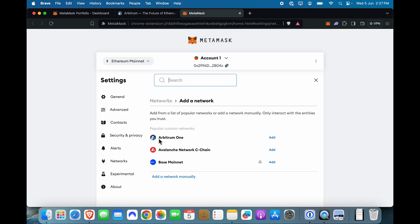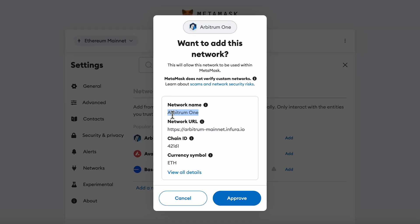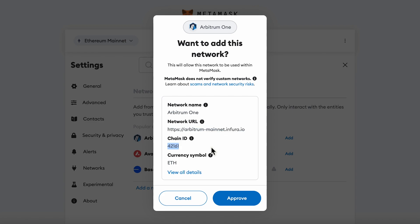Once you are here, you will see Arbitrum 1 as an option. You can click add. Just verify that your network name is Arbitrum 1. MetaMask uses Infura as the network URL. Other wallets may use a different URL. This is fine. Verify your chain ID and your currency symbol.